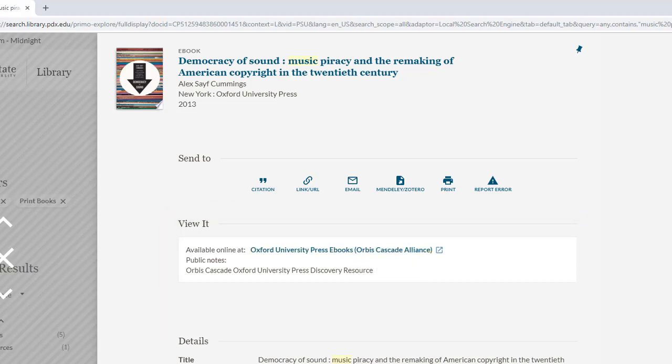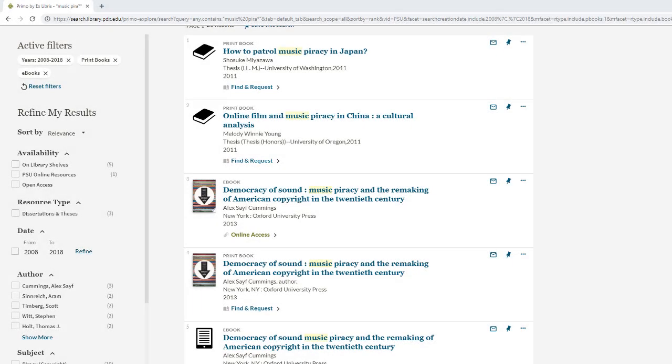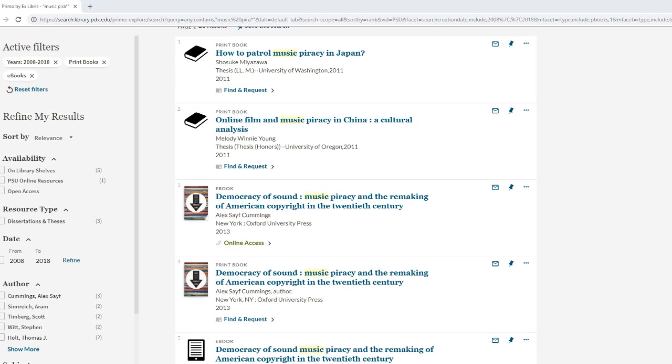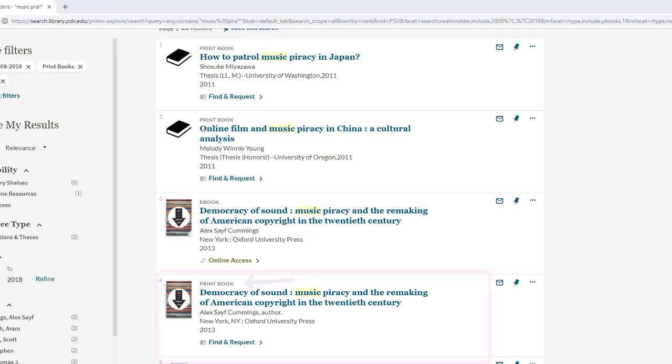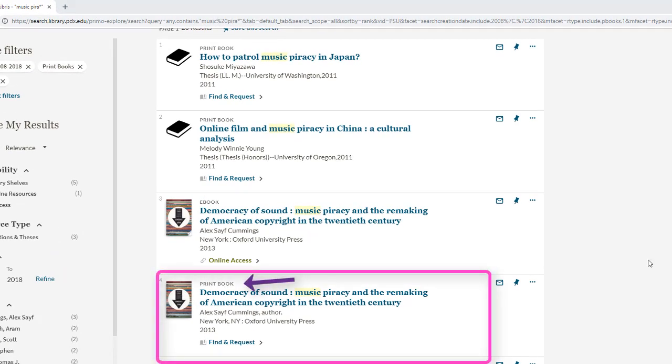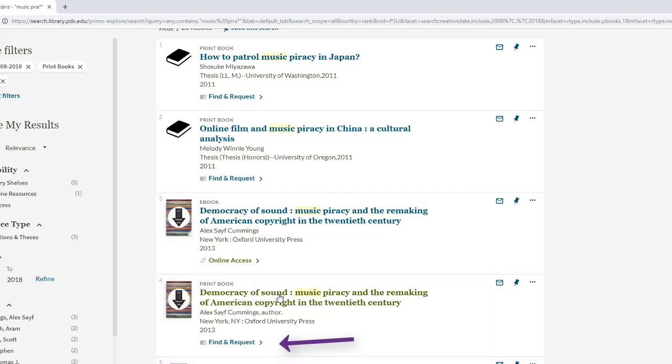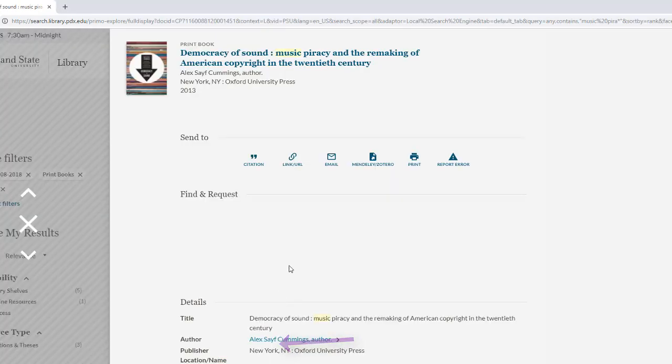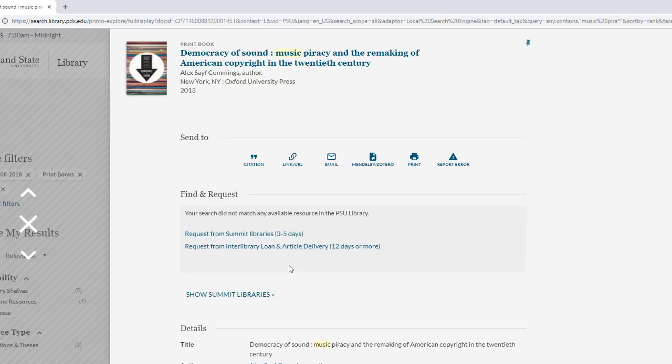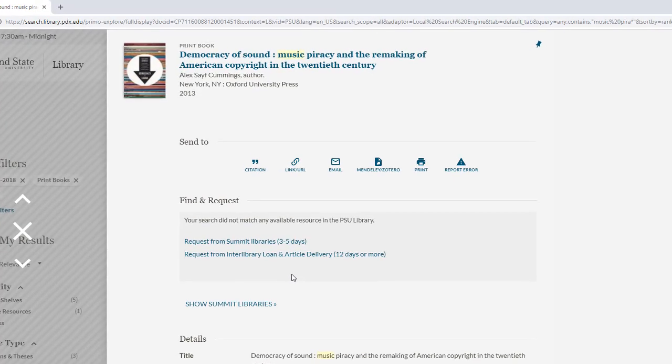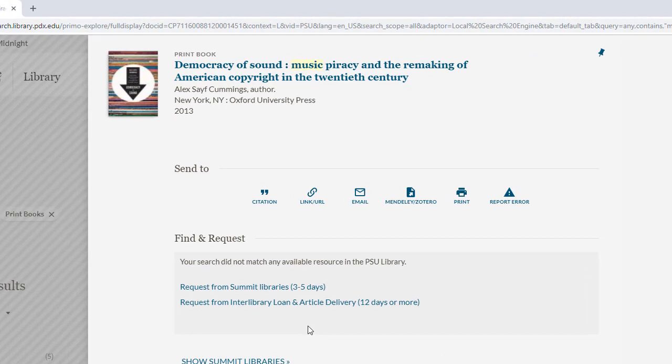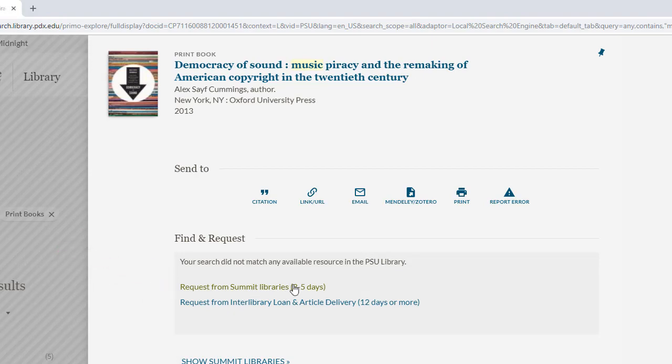But maybe you really want a physical version of that ebook. The physical book record for the same resource says 'find and request,' meaning it's a Summit book or currently checked out at PSU. Either way, you can request it. This one is a Summit book. To request it, follow the prompts to request from Summit. You'll be able to check it out from the circulation desk within three to five days.